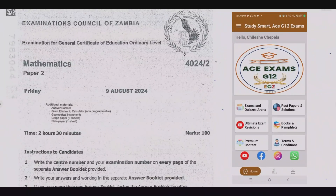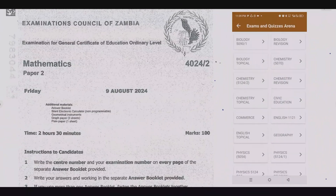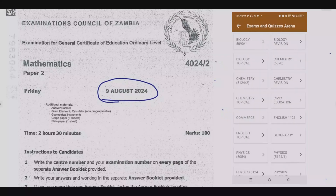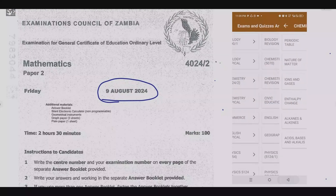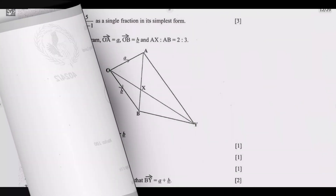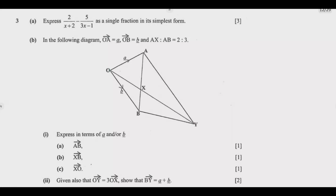Welcome viewers to another episode in a series focused on the 2024 GCE Mathematics paper. If you haven't seen the other episodes, please check out our YouTube channel or download the companion app you see on screen — you'll find a lot of resources to help you ace that exam. We look at question 3a: simplify (2/(x+2)) minus (5/(3x-1)) as a single fraction in its simplest form.